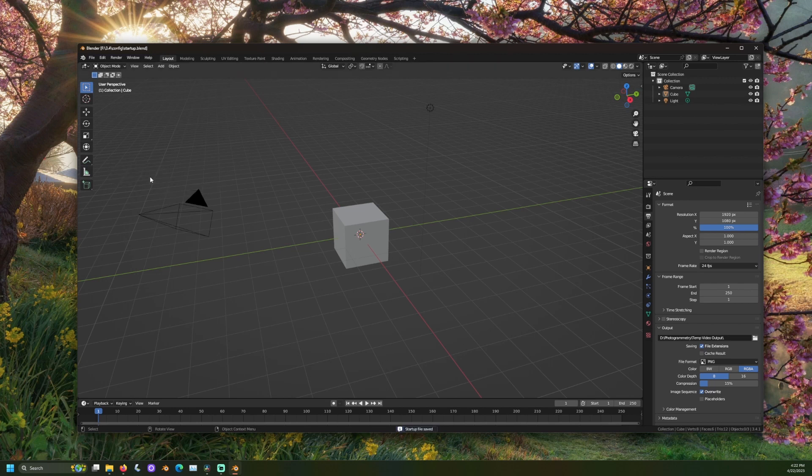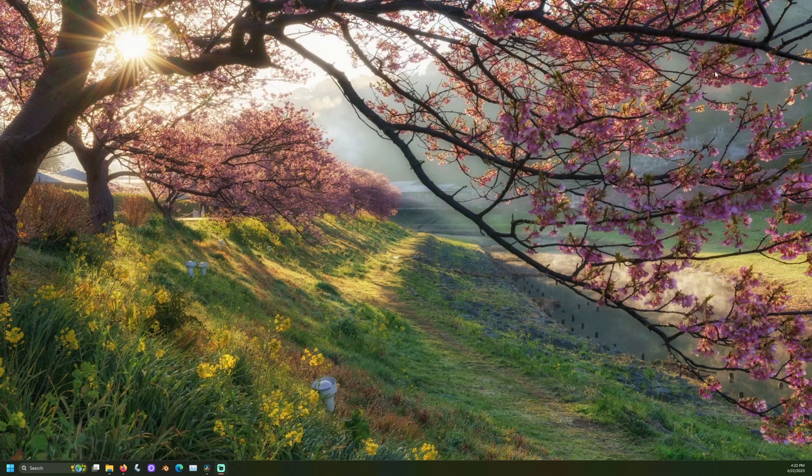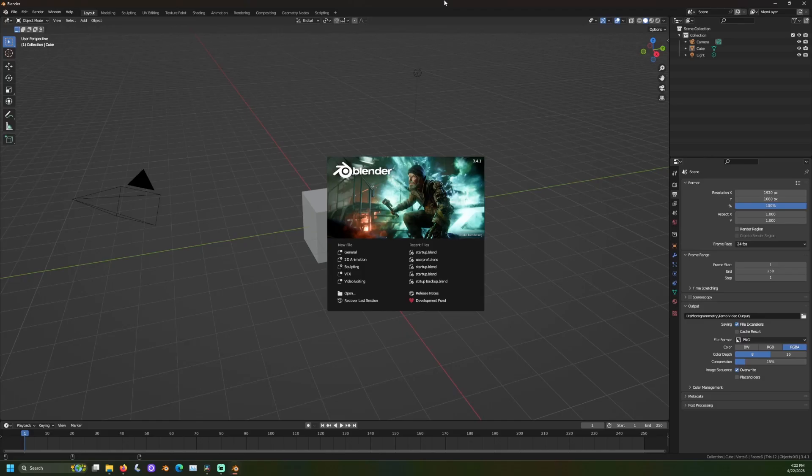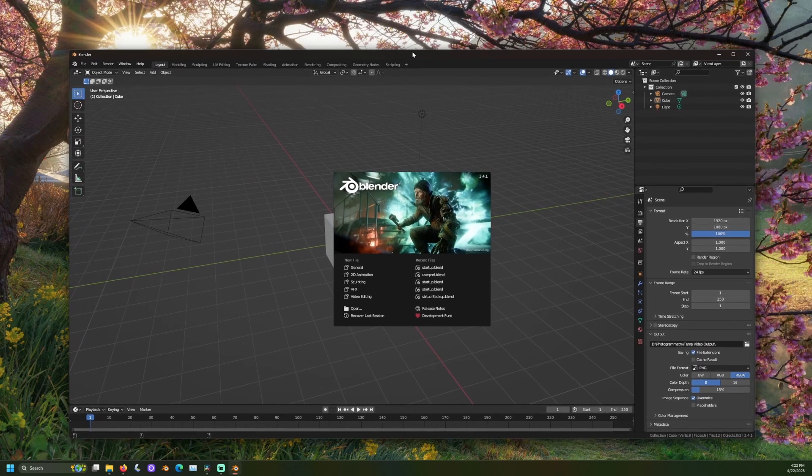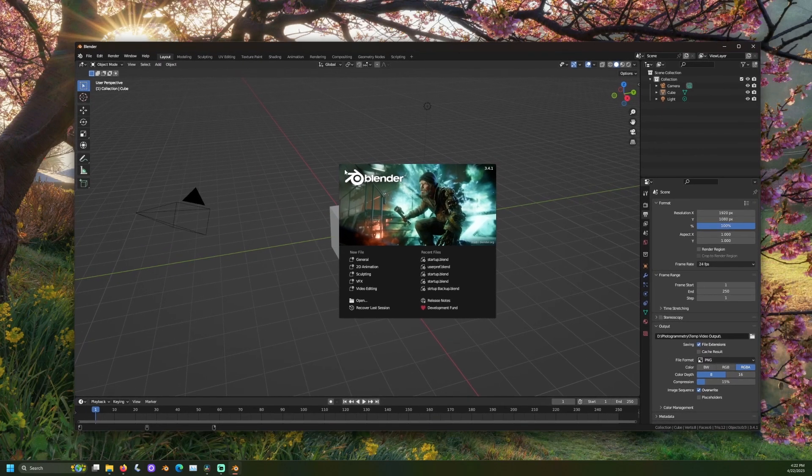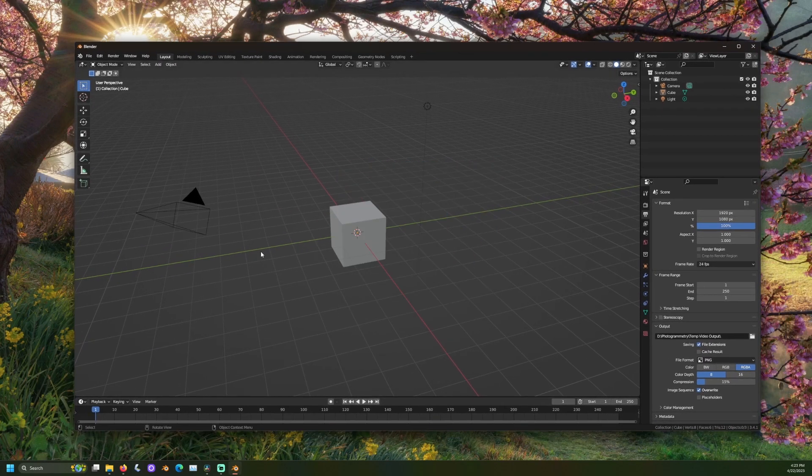Now, close Blender and reopen a new Blender window. The settings from your backup file should now appear in your new Blender instance. Look at that.